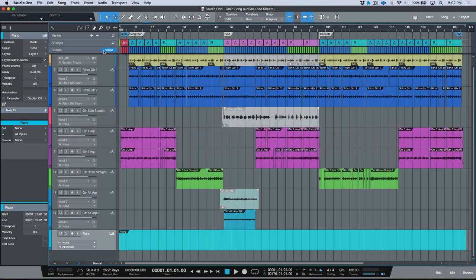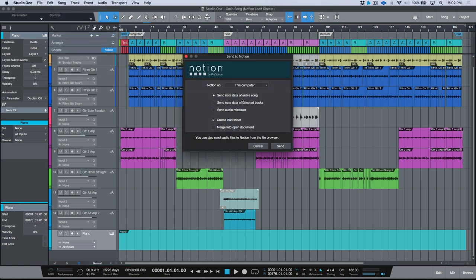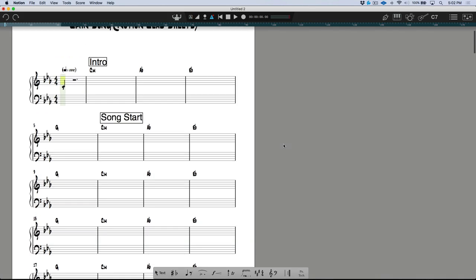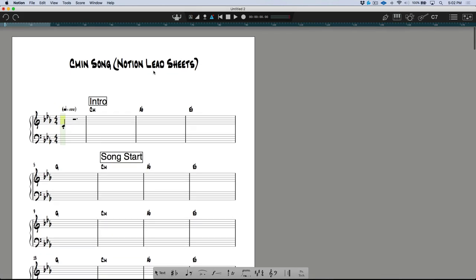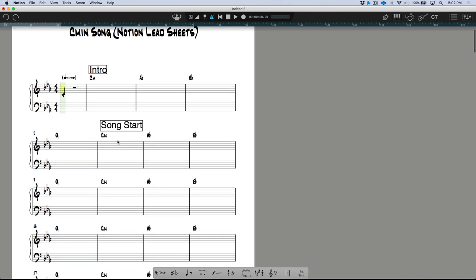Let's close the editor. I already have Notion open in the background, but let's go back to Studio One and go to Song > Send to Notion. Here we'll send note data of the entire song and then choose 'Create Lead Sheet.' As long as you have chord track information, the key signature, and one instrument part with even one MIDI note in it, we can send this over to Notion.